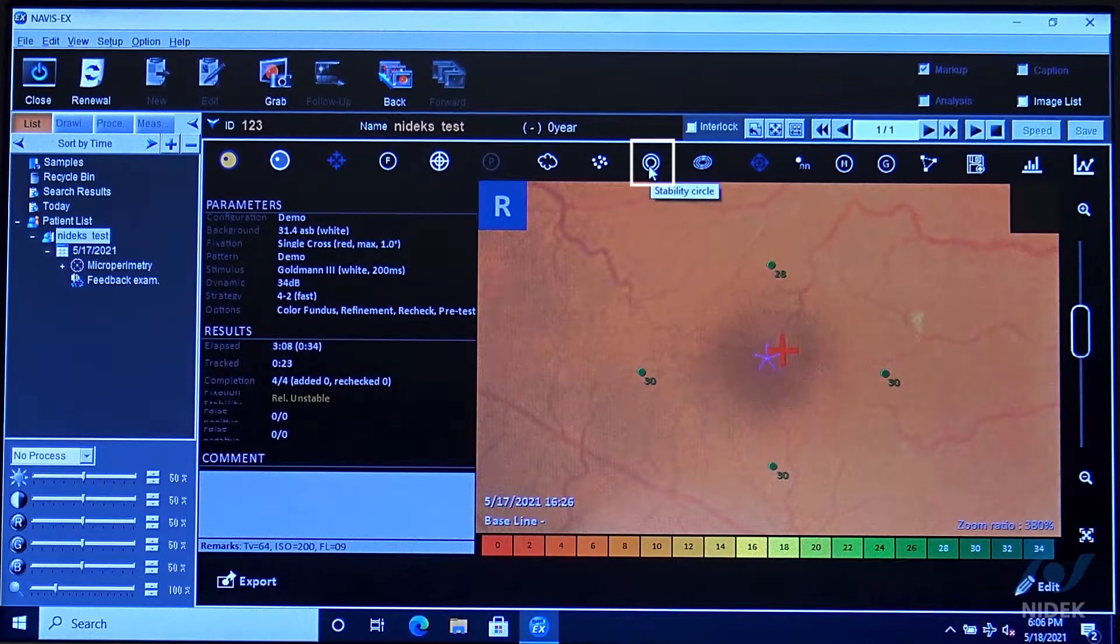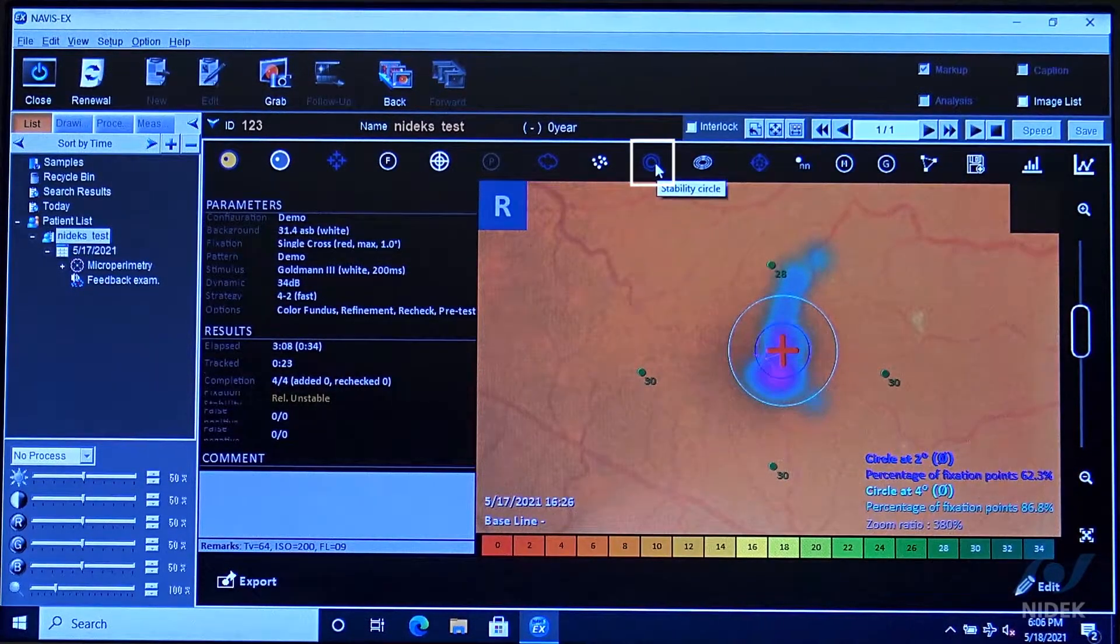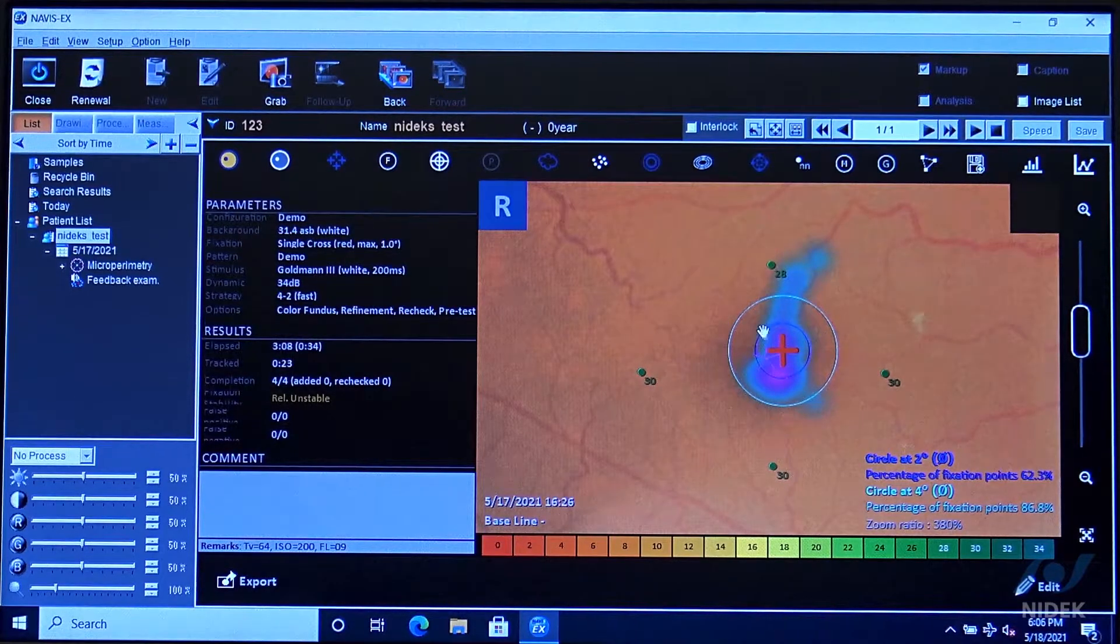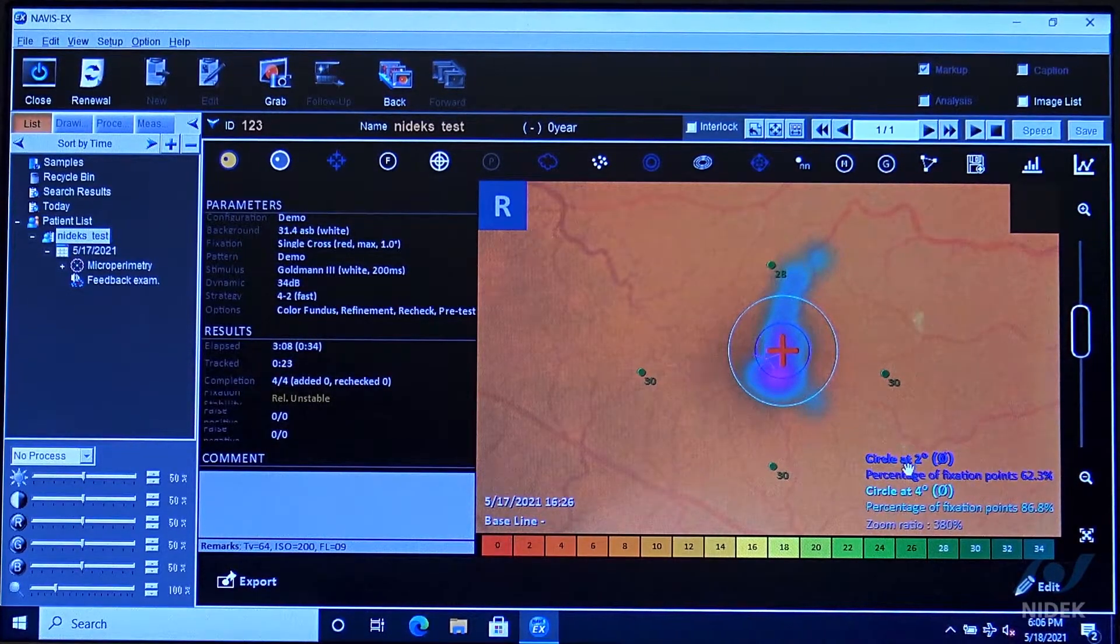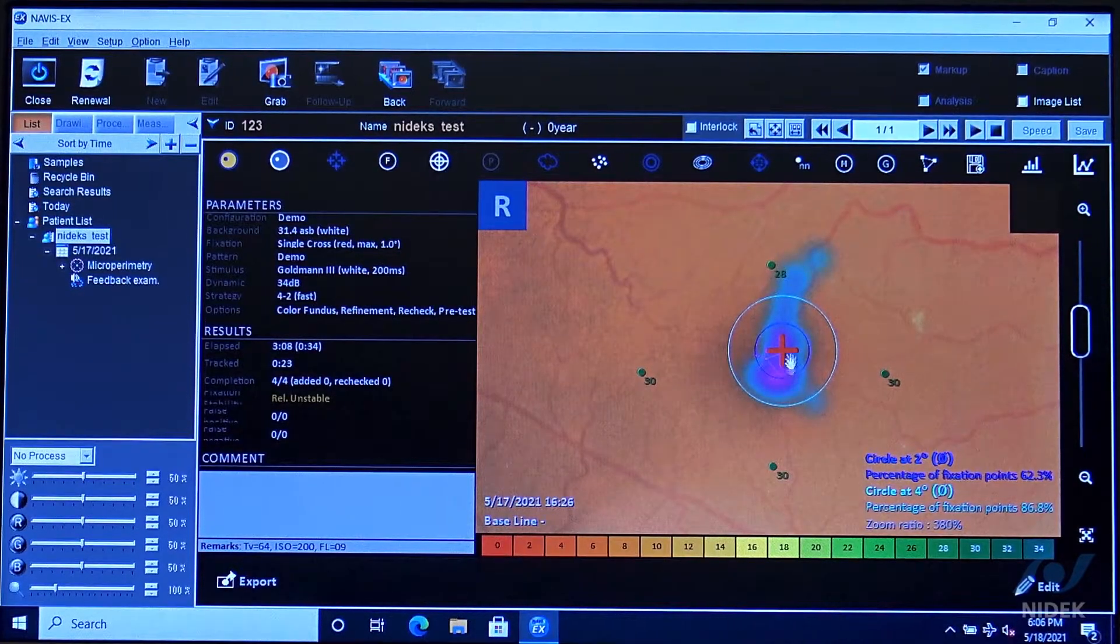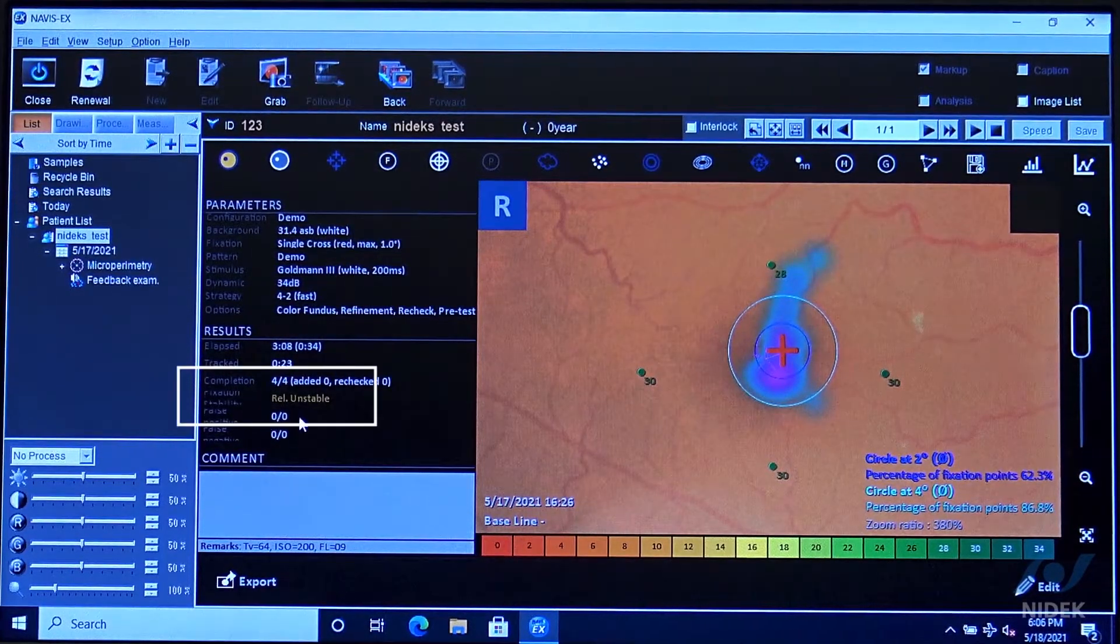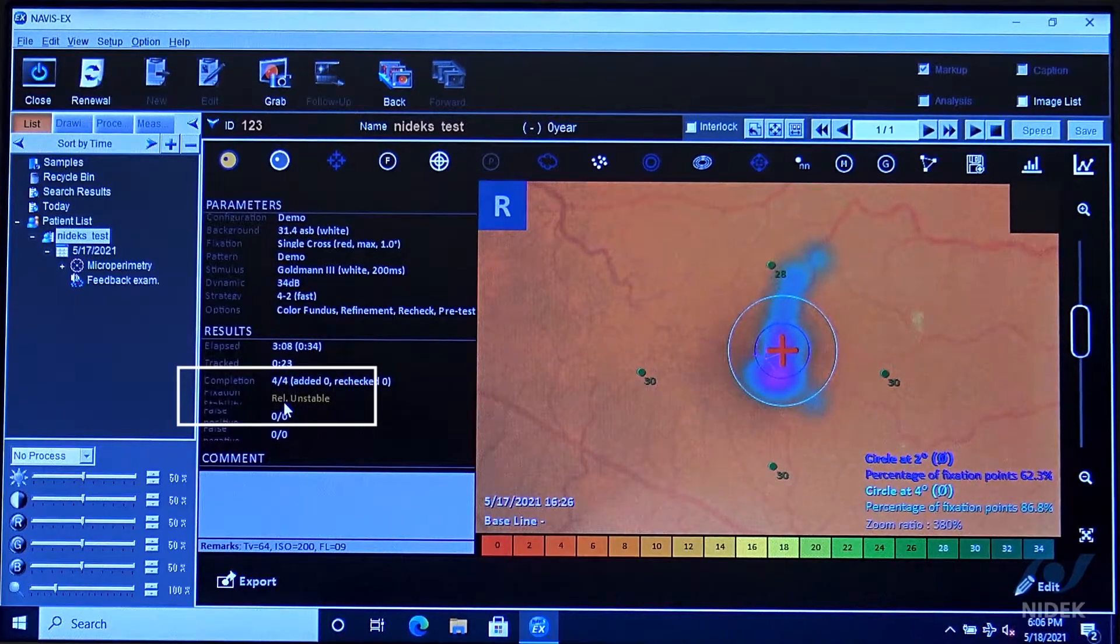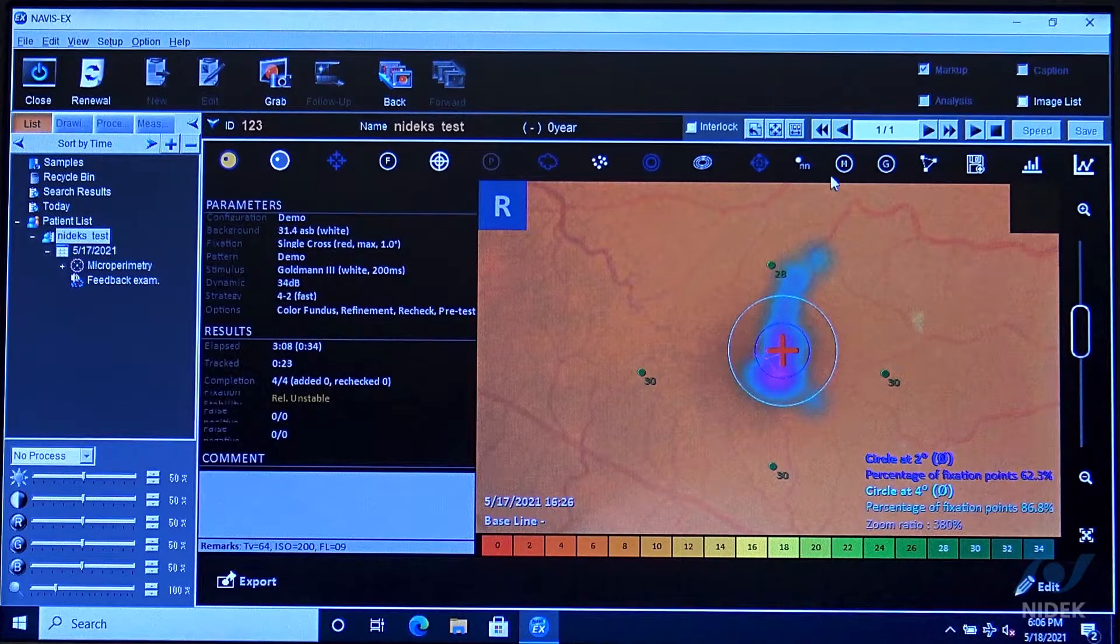We also have our fixation analysis and stability, a two degree and four degree circle. It's going to give us the percentage of the patient's fixation within a two to four degree circle, and it's going to tell us whether it's stable, unstable, or relatively unstable as we see here.